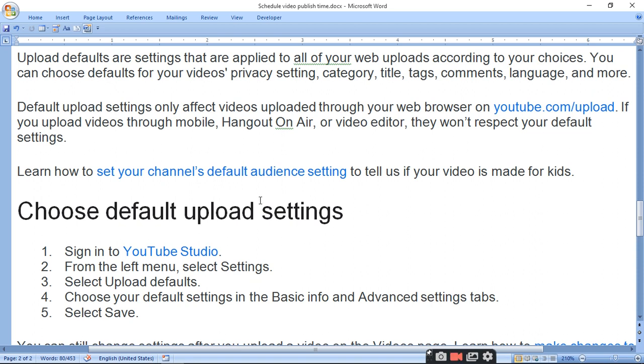Choose the default upload settings. Sign into YouTube Studio, from the left menu select Settings, then select Upload Defaults.